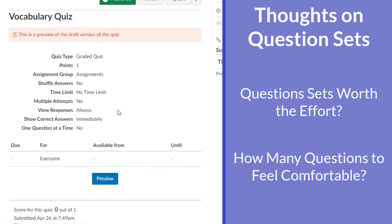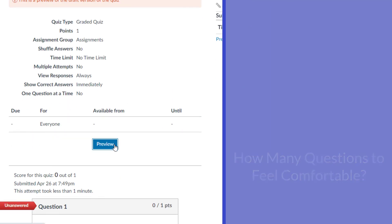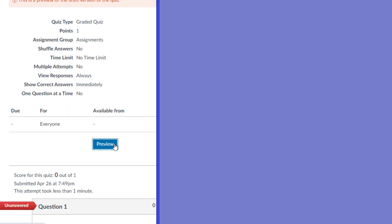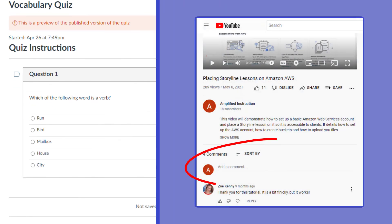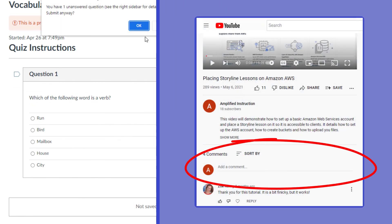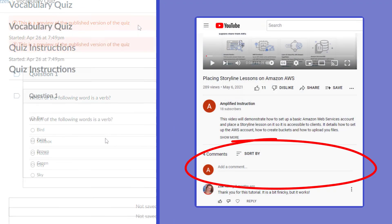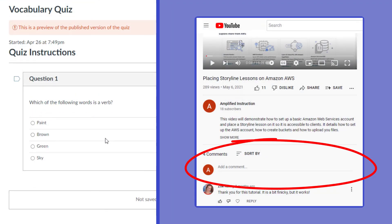20? Maybe a hundred? Let us know what you think in the comments section below on your thoughts about how many questions we really need to add to these groups to feel confident in the security.